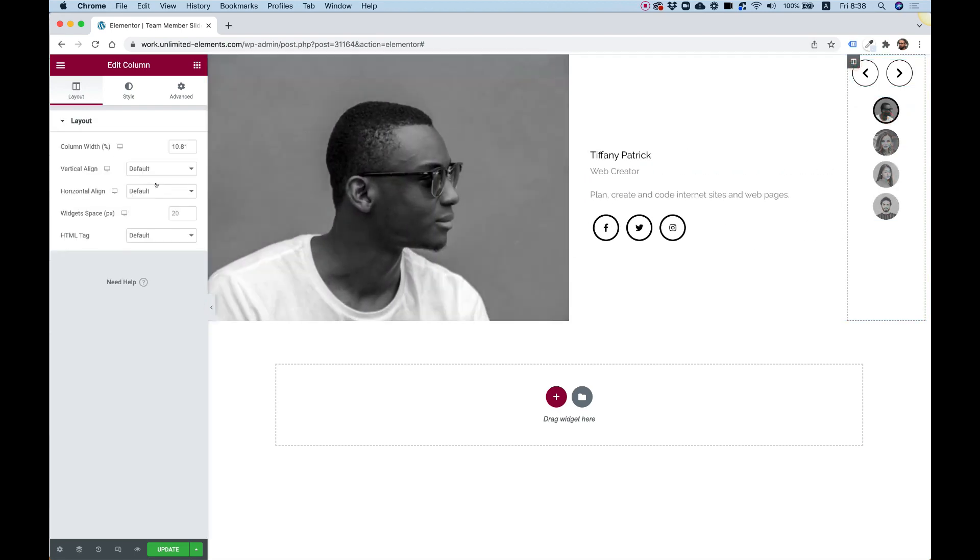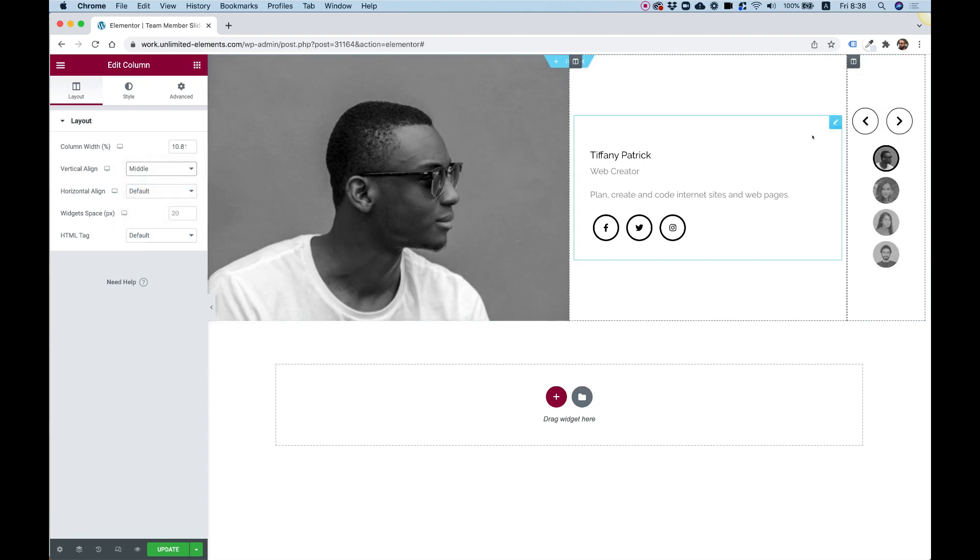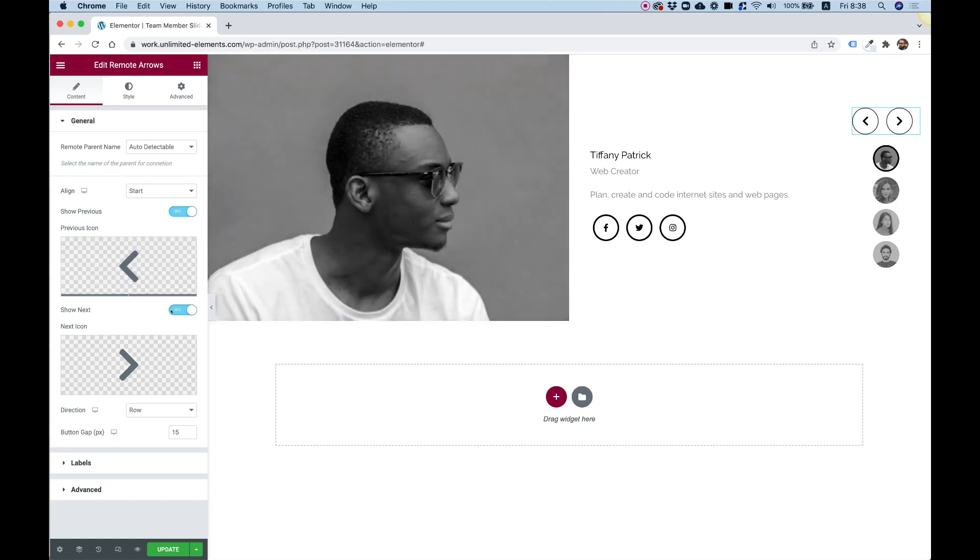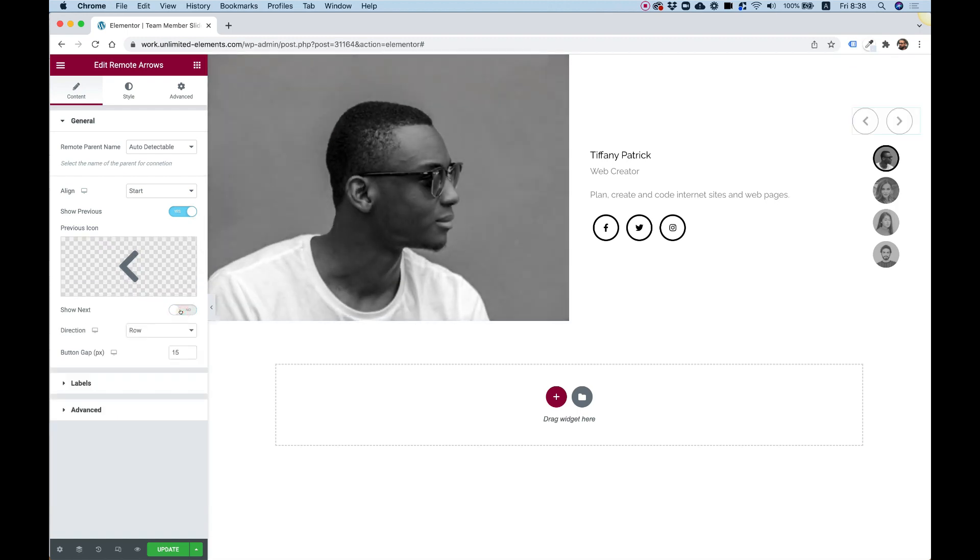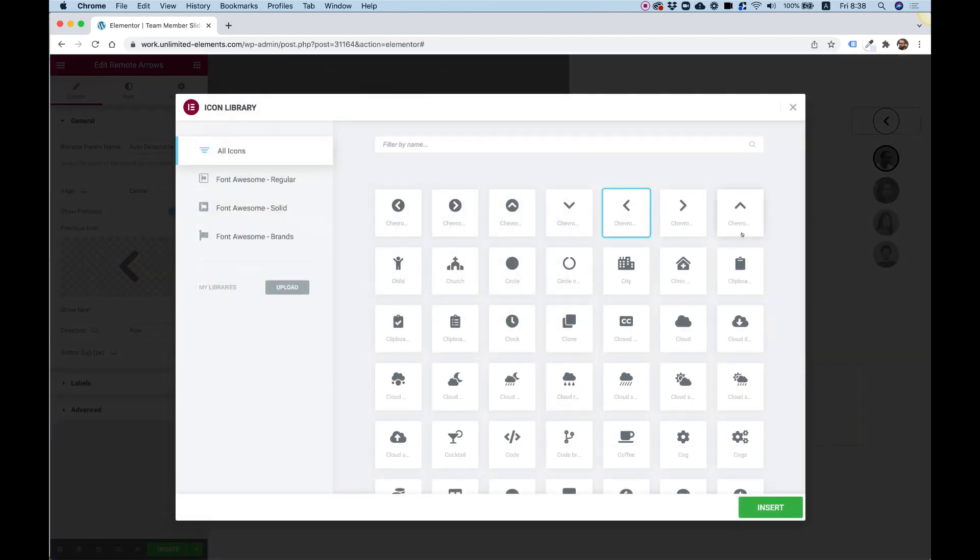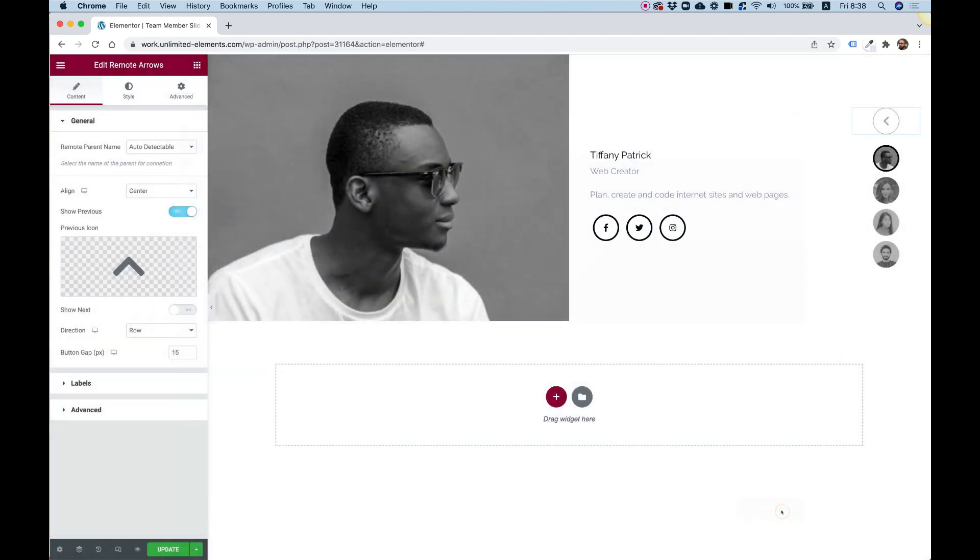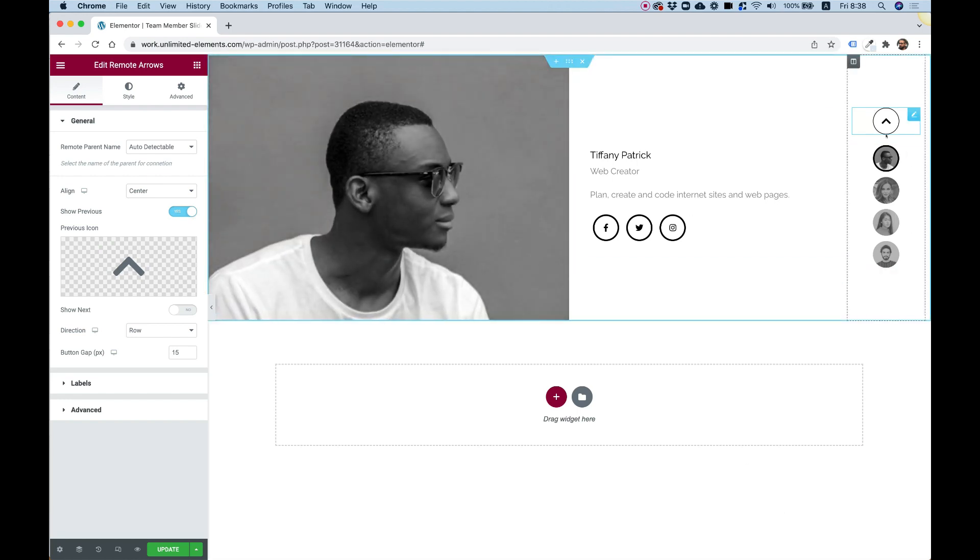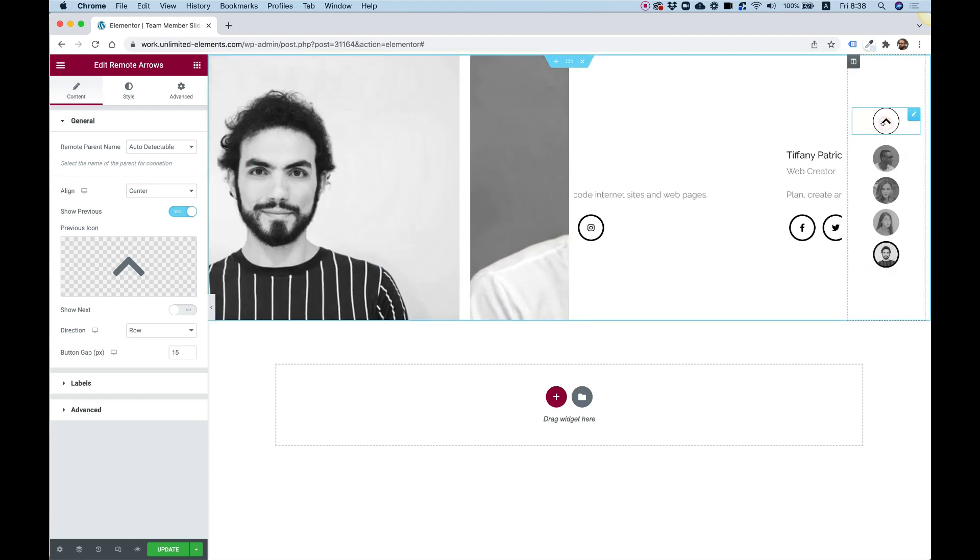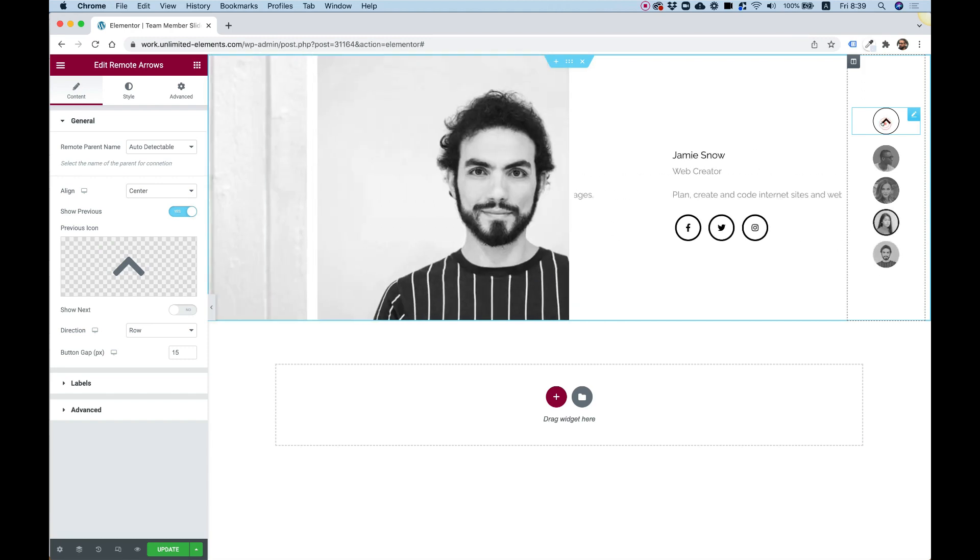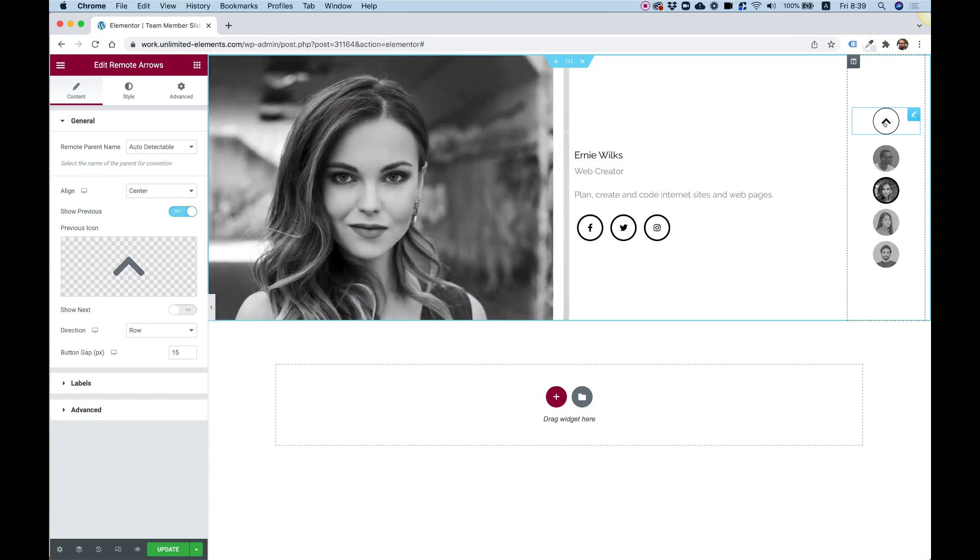Let's center the column vertically to the middle. Over here, I'm going to leave only one arrow. Let's turn off the next arrow. We're left with only one arrow. Let's align it to the center. For the arrow, I'm going to do an up arrow instead of a left arrow. So this is going to go up. Awesome.